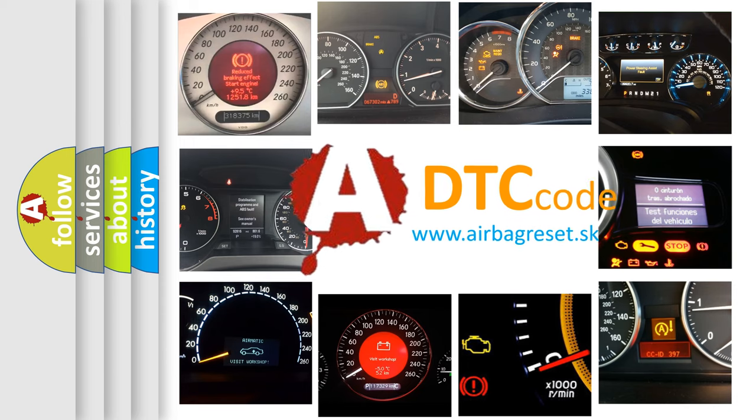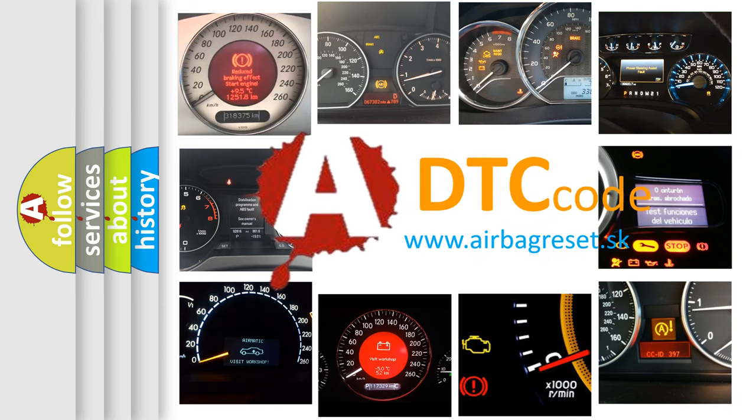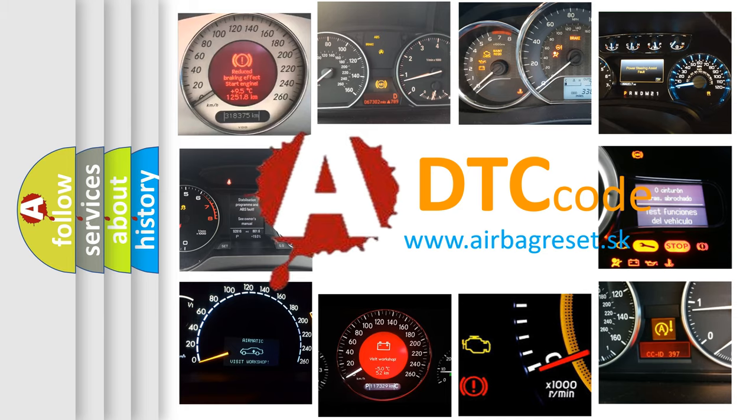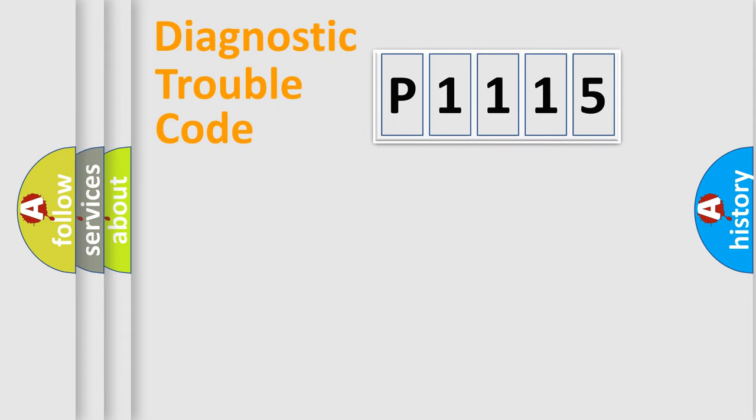What does P1115 mean, or how to correct this fault? Today we will find answers to these questions together. Let's do this.